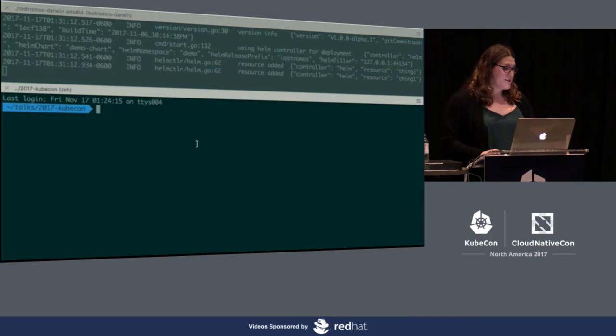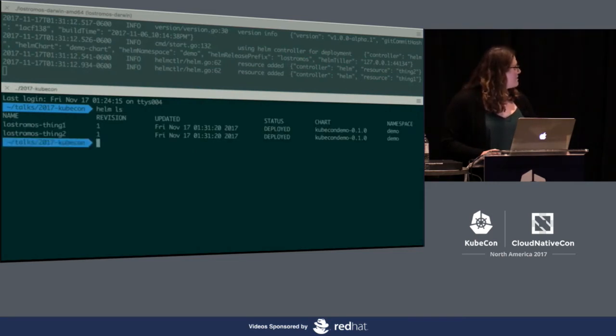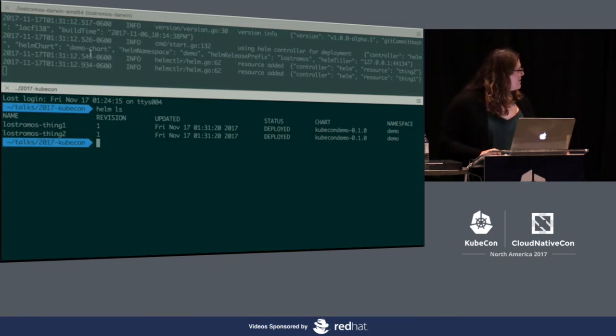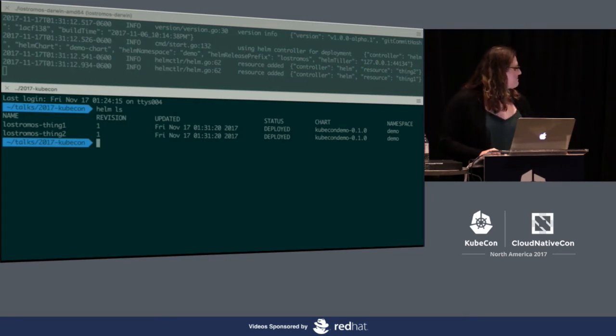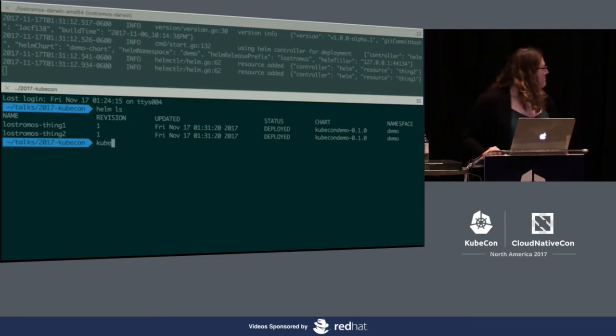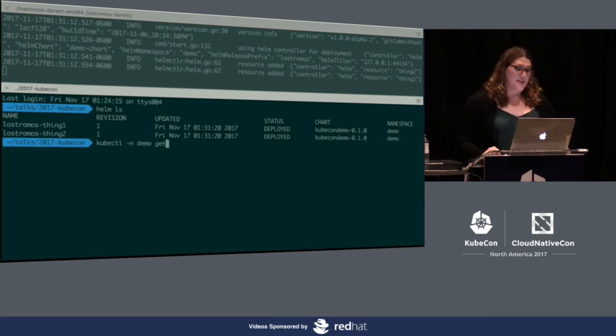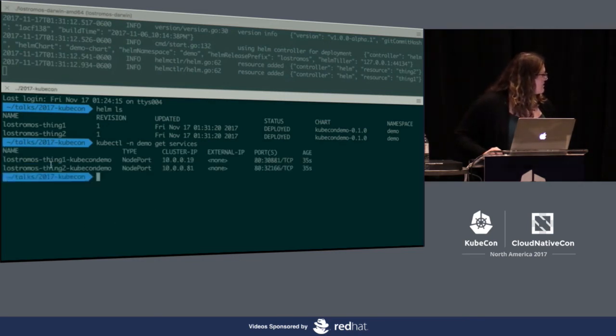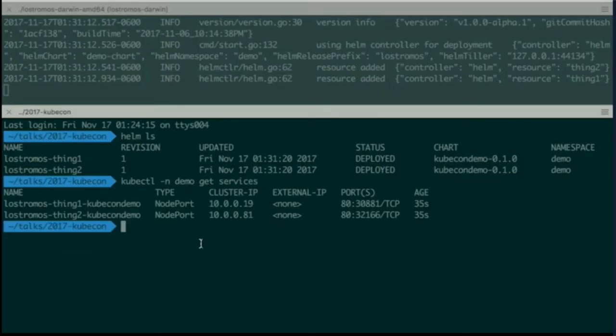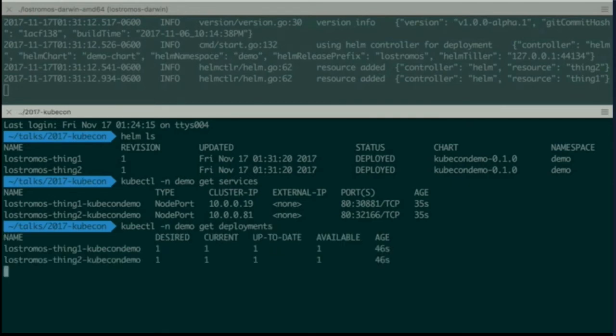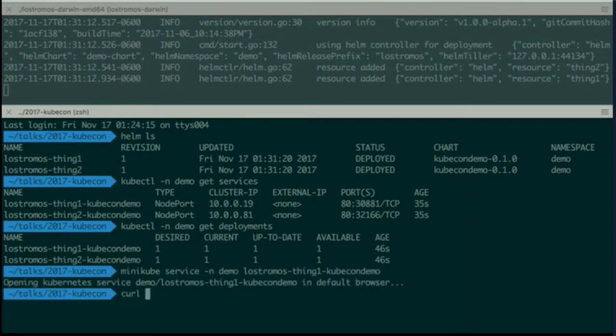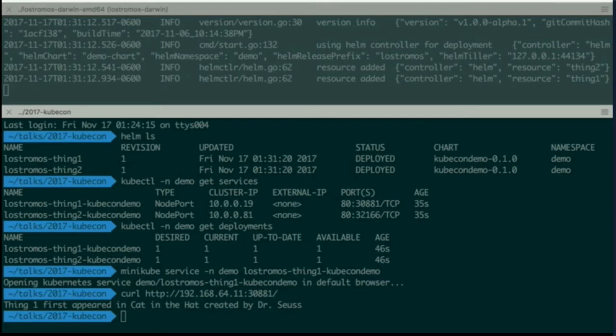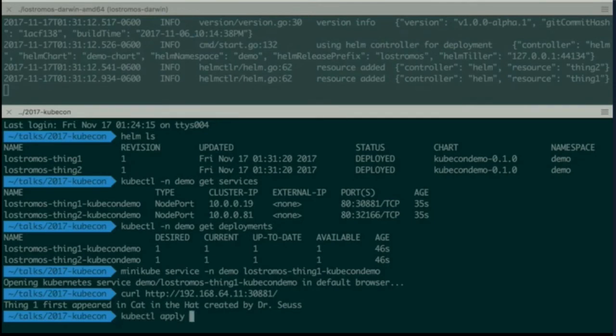Then we can come down here. We can actually look at Helm now. We can see that Helm has two releases, LoStromos Thing 1 and LoStromos Thing 2. Those were deployed with our KubeCon demo chart. Next up, we're going to take a look at the services. We can see that those were created. Part of those, we created Thing 1 and Thing 2. Then we can see the actual deployments that are running for those applications. Those are there to serve our basic website that we called. Now we can curl one of those services. We can see that Thing 1 first appeared in Cat in the Hat created by Dr. Seuss. Now the nice thing is LoStromos is still running up there at the top.